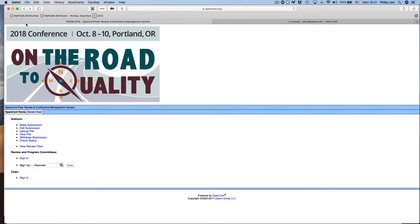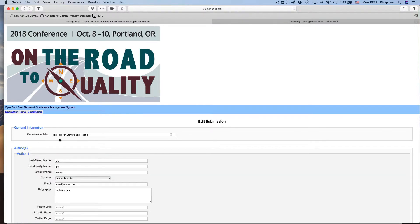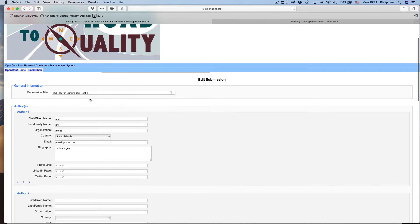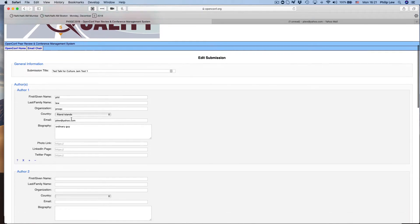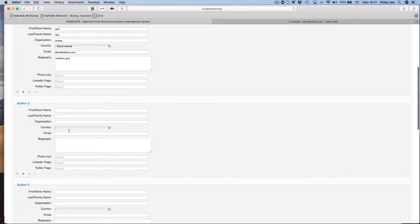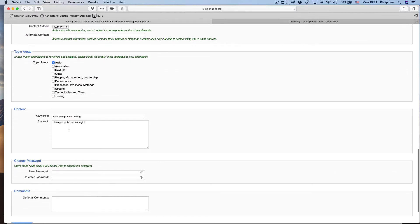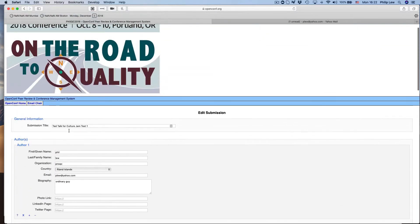Then what you do is if you want to edit your submission, you're going like this. For me mine is 142. I've got my password filled in here automatically for me, and that's my talk there and then my user name and so on. And so I can edit it if I want to.